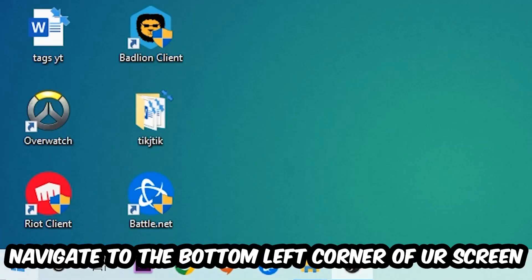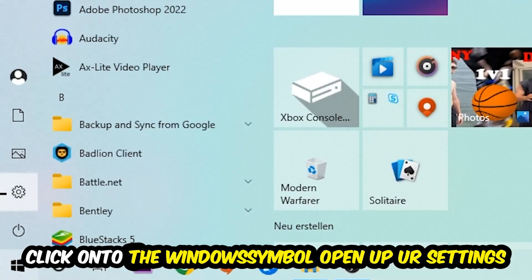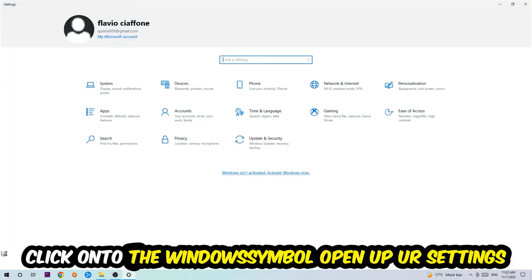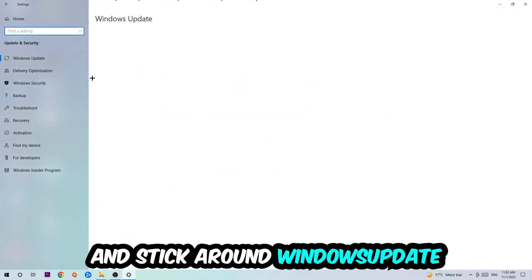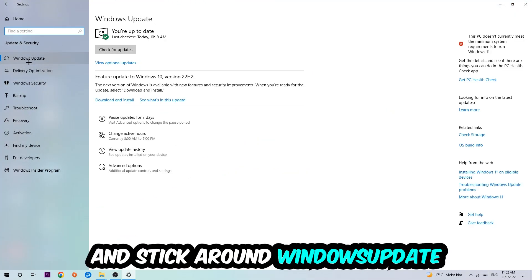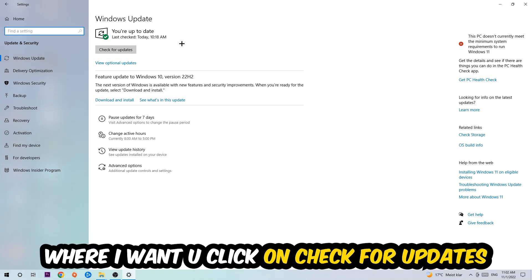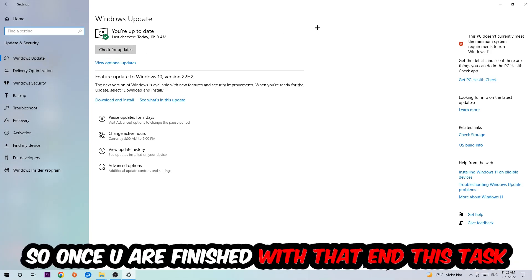Navigate to the bottom left corner of your screen, click the Windows symbol, open up your Settings, navigate to Update & Security, and go to Windows Update where I want you to click on Check for Updates.